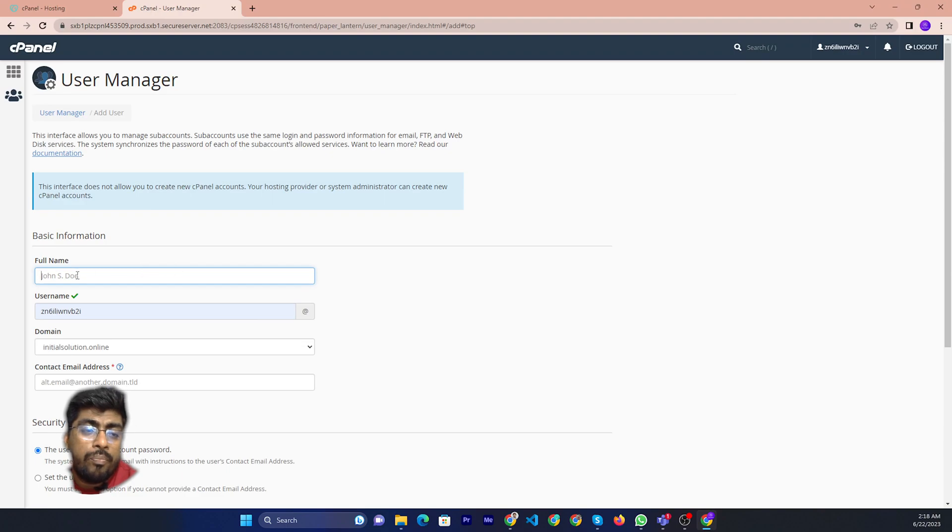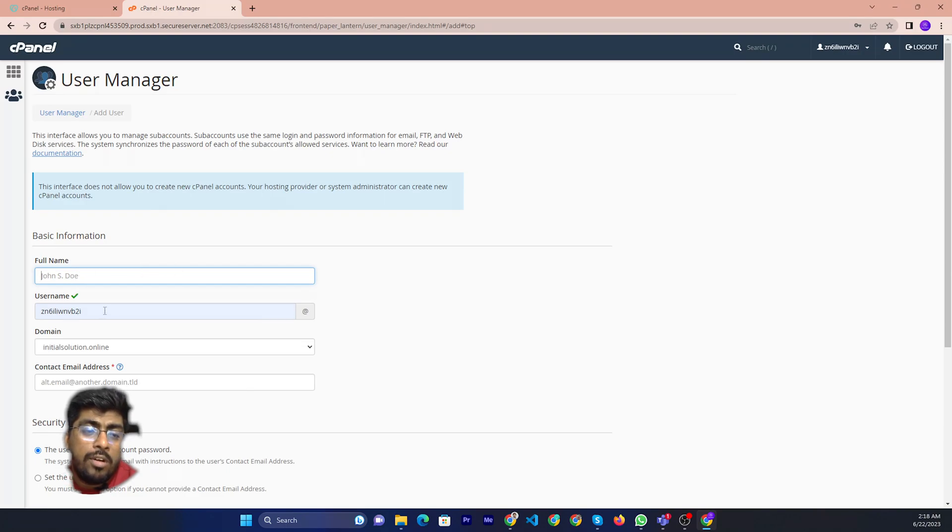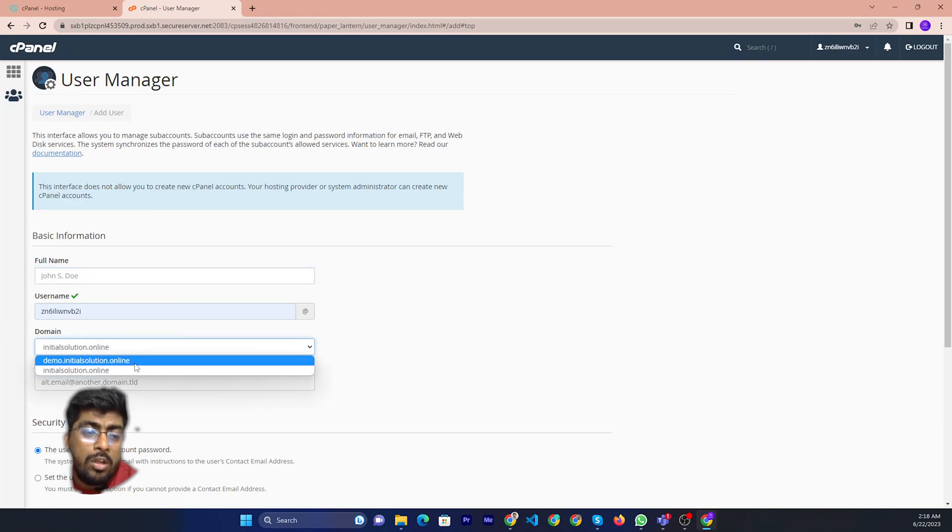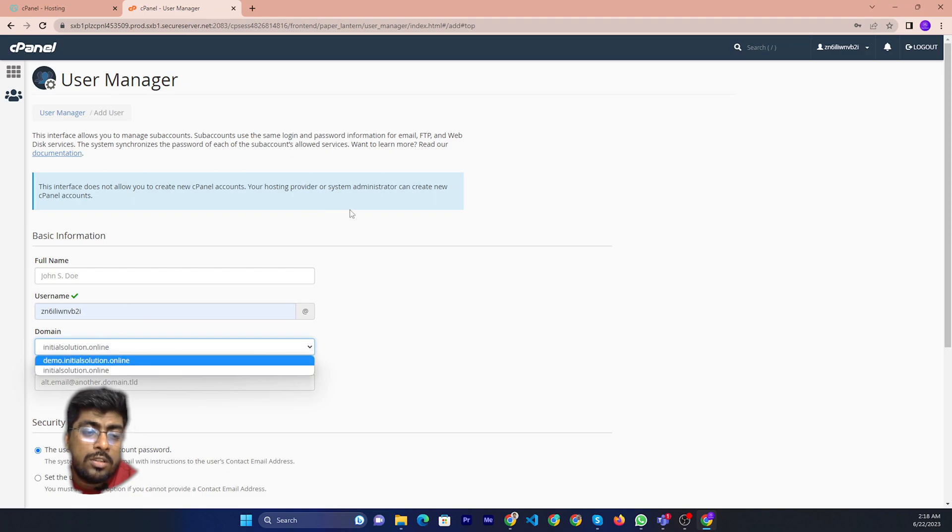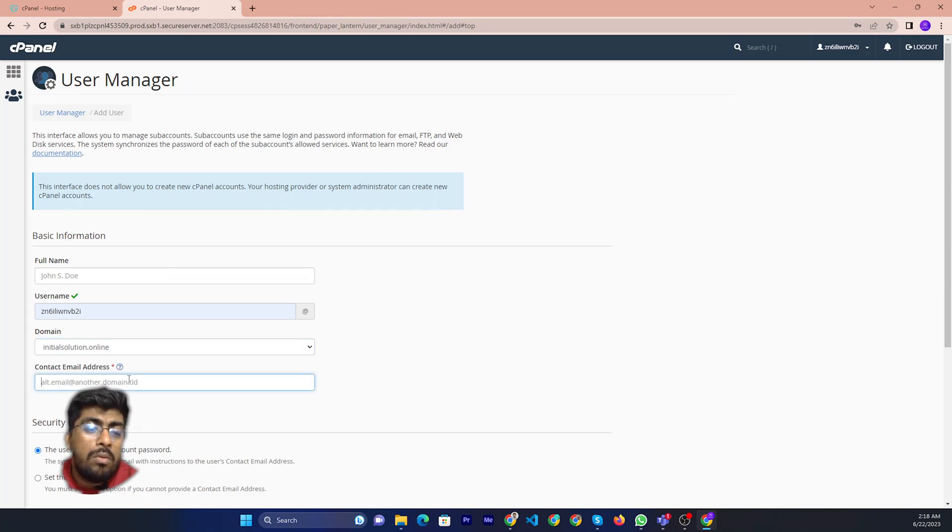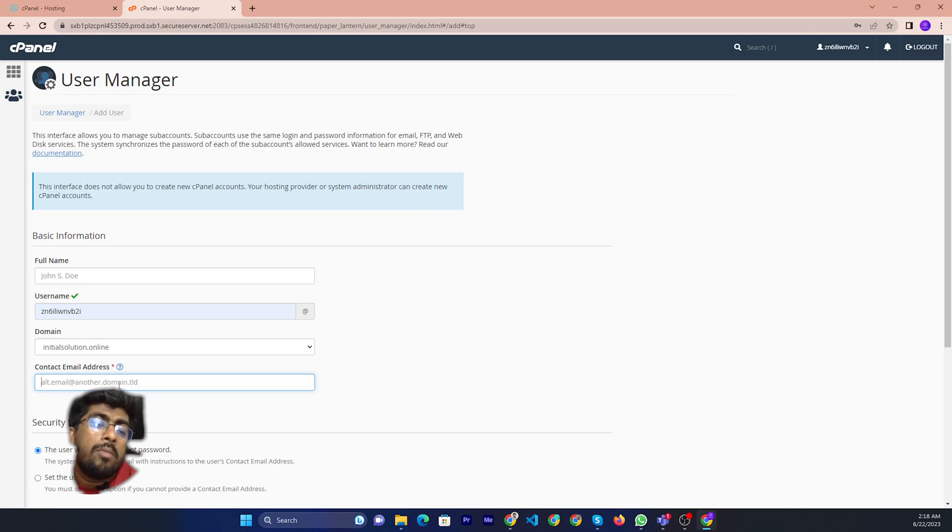Like user name, full name - there will be full name and user name, then domain, which domain you want to provide access to, then you can add the email.